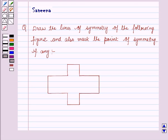Hello all and welcome to the session. Today the question is: draw the lines of symmetry of the following figure and also mark the point of symmetry, if any.